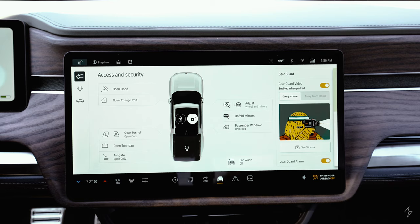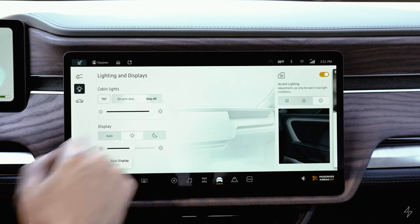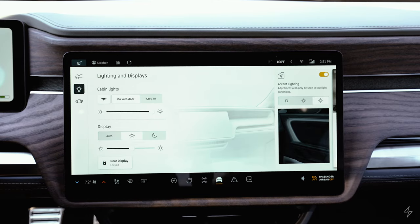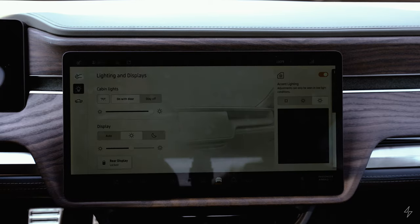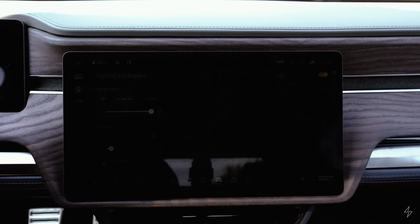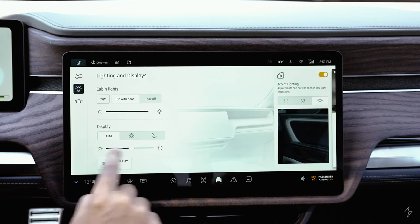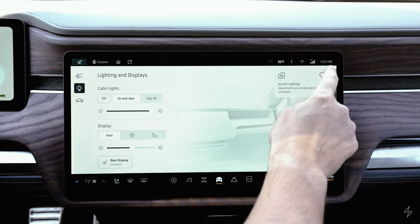You'll also get a notification through the app if the alarm is triggered. The second icon is lighting. Cabin light controls let you set them to turn on when you open the door, always off, or manually on. This also controls brightness. The display has daytime, night, or auto modes, and you can adjust screen brightness. You can turn on accent lighting here with a couple options for brightness.